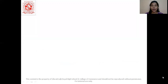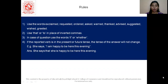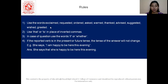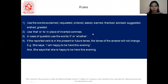So that was direct and indirect speech. Now let us see certain rules which we have to use. Use the words exclaimed, requested, ordered, asked, warned, thanked, advised, suggested, wished, greeted — we have to keep these words in mind when converting. Use 'that' or 'to' in place of inverted commas. Mostly we use the word 'that'.